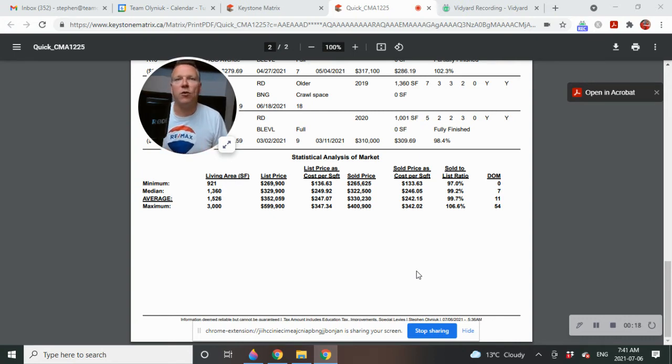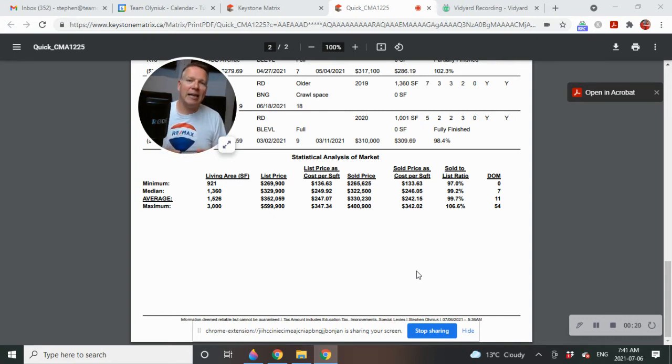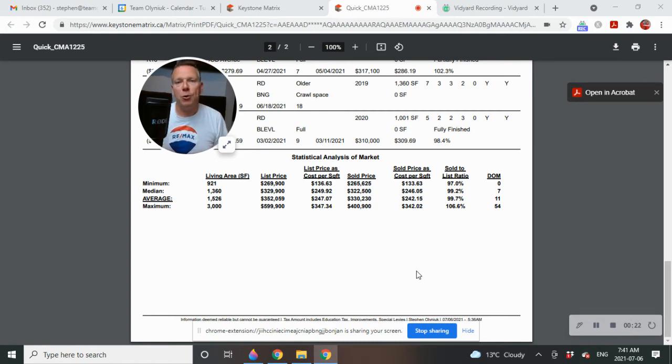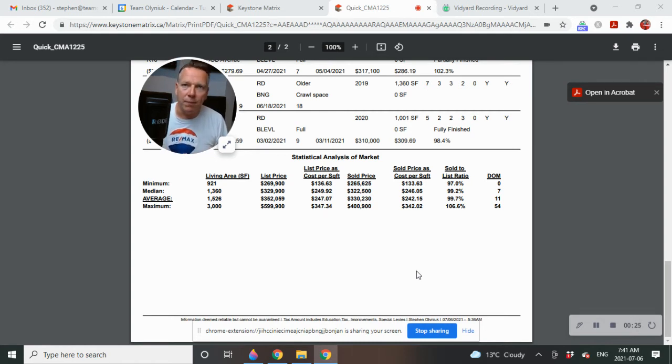I'm Stephen Olenek from Remax Performance Realty. And all the stats that we are looking at are from January 1st to June 30th, 2021.